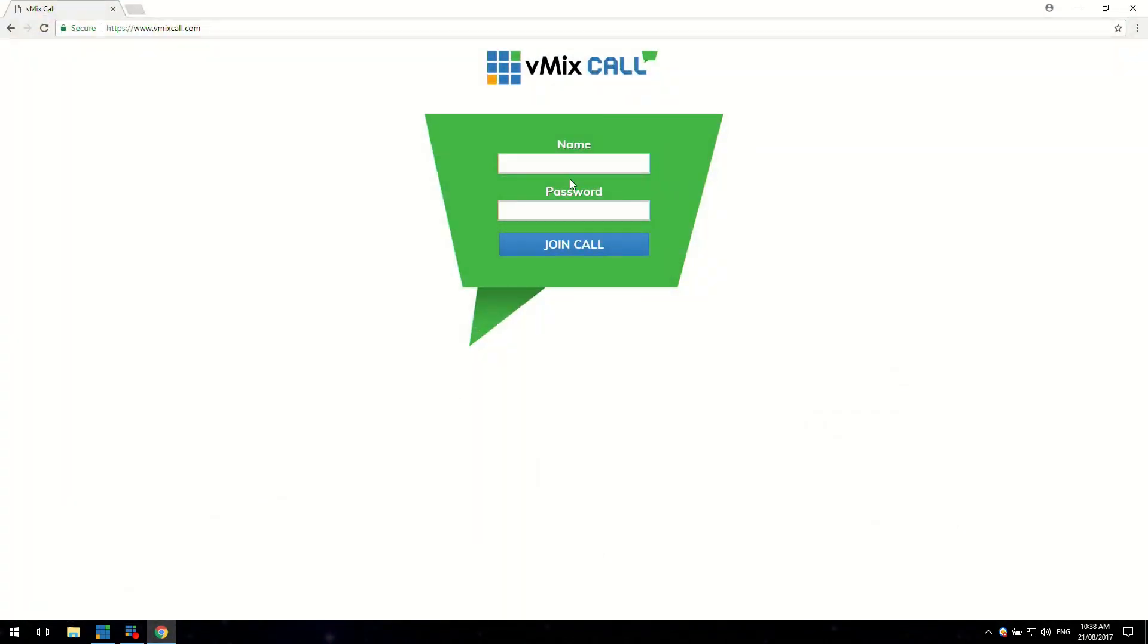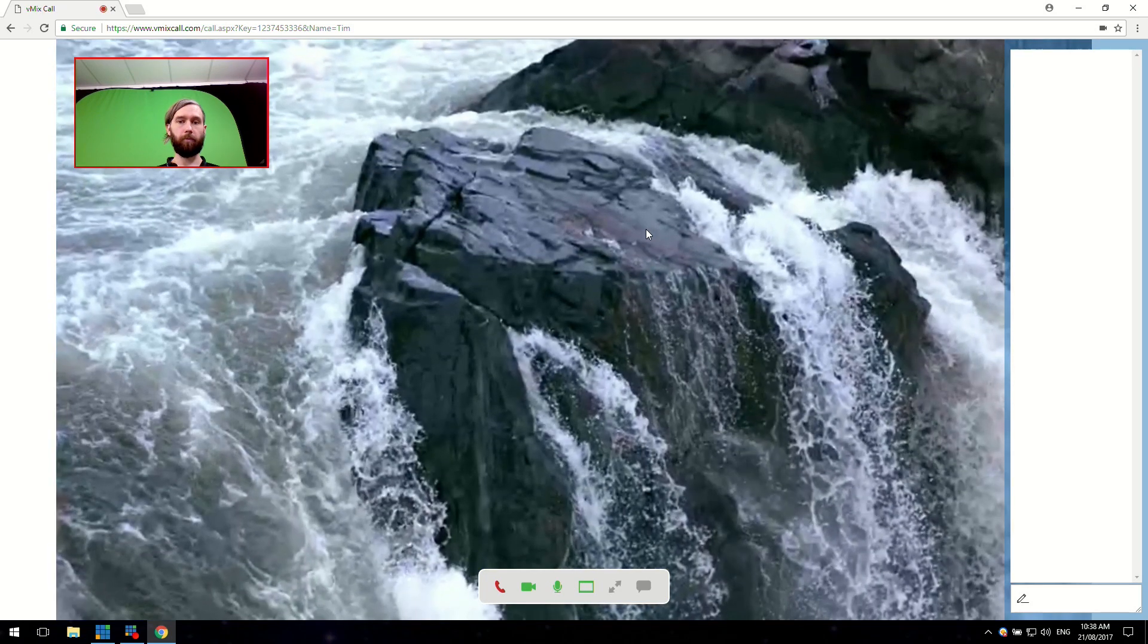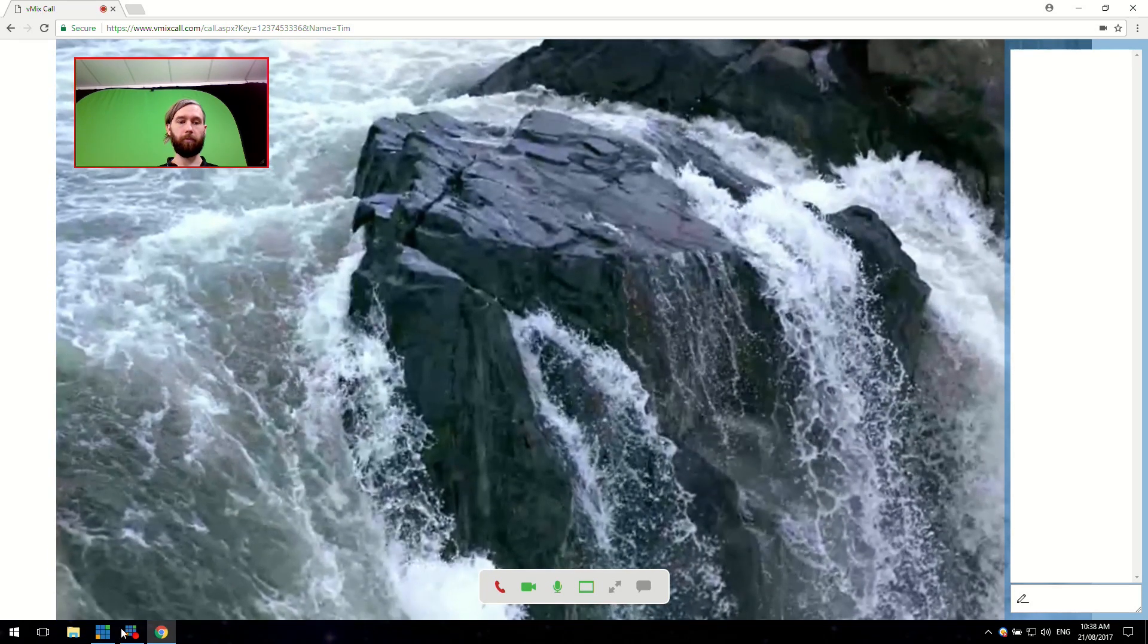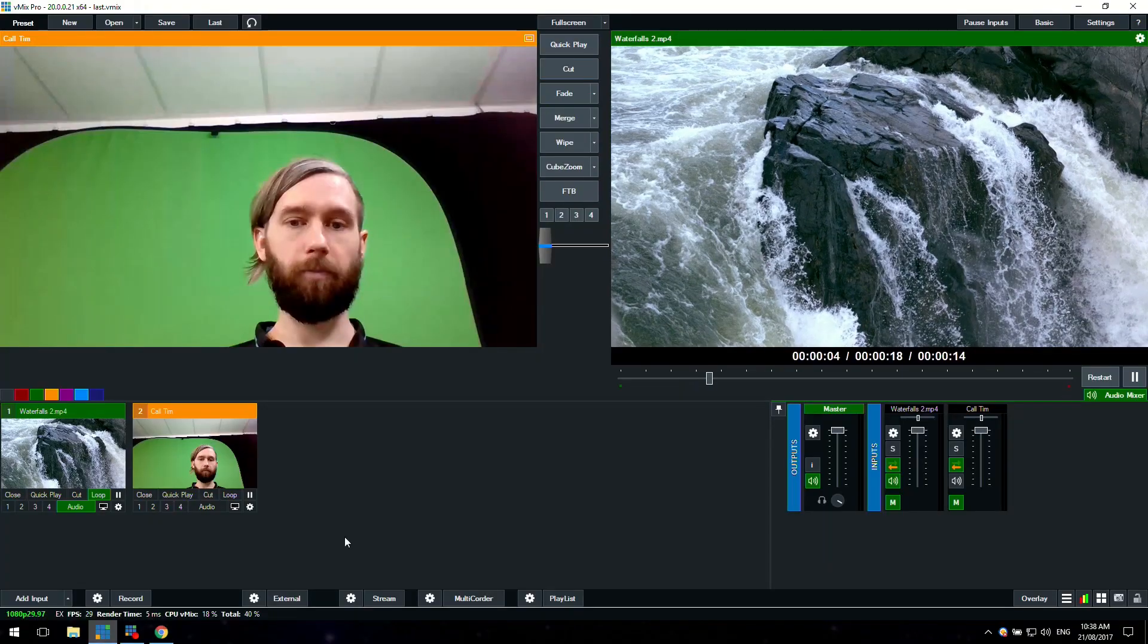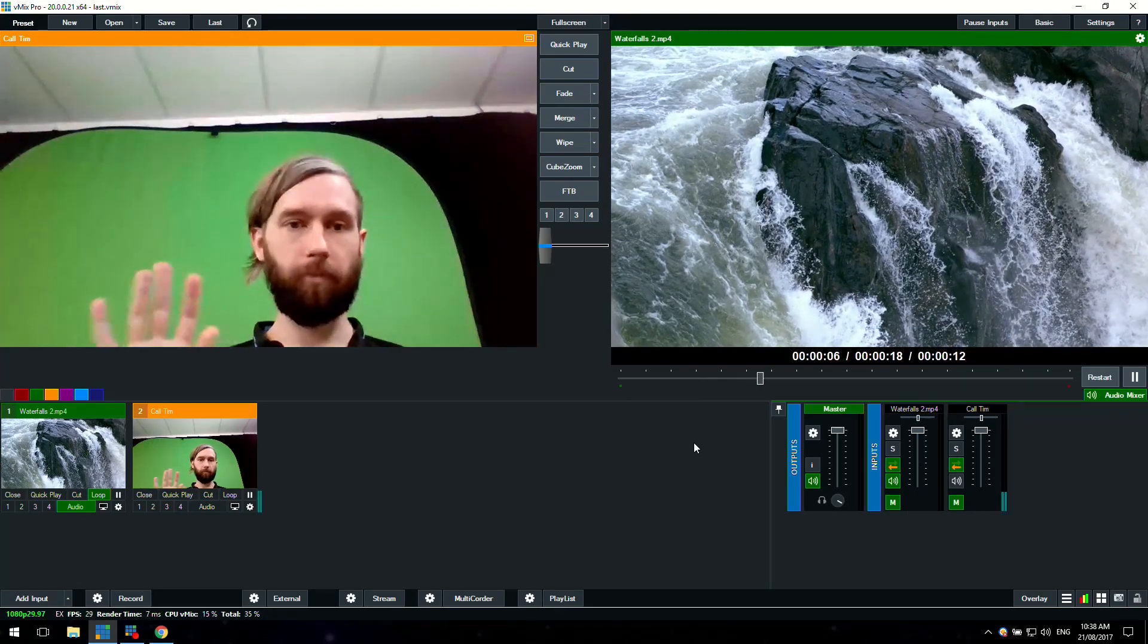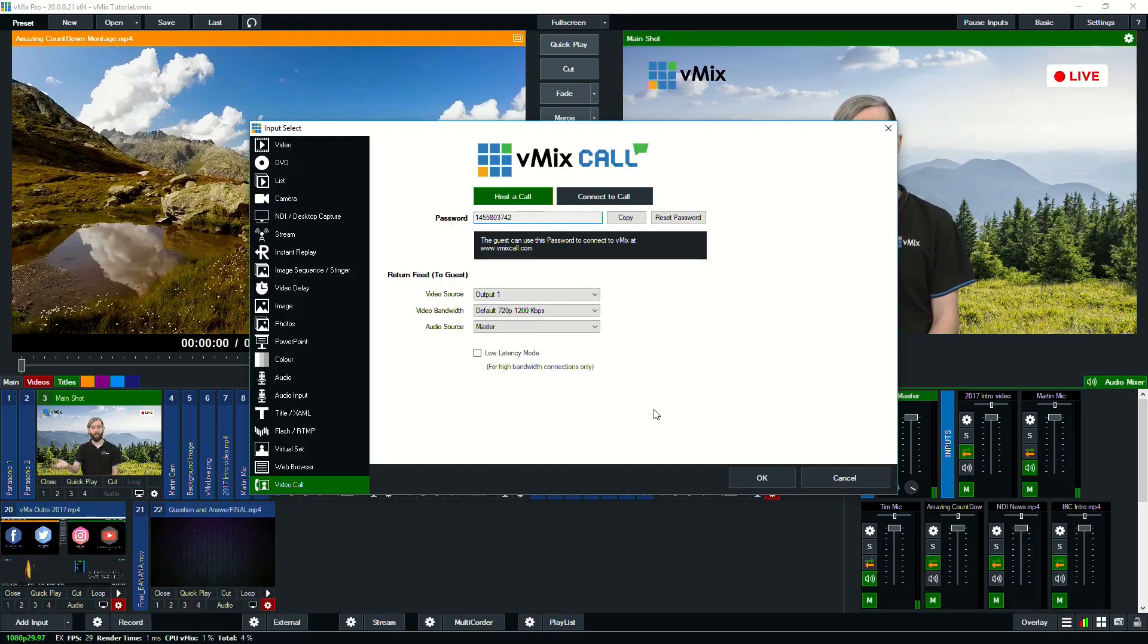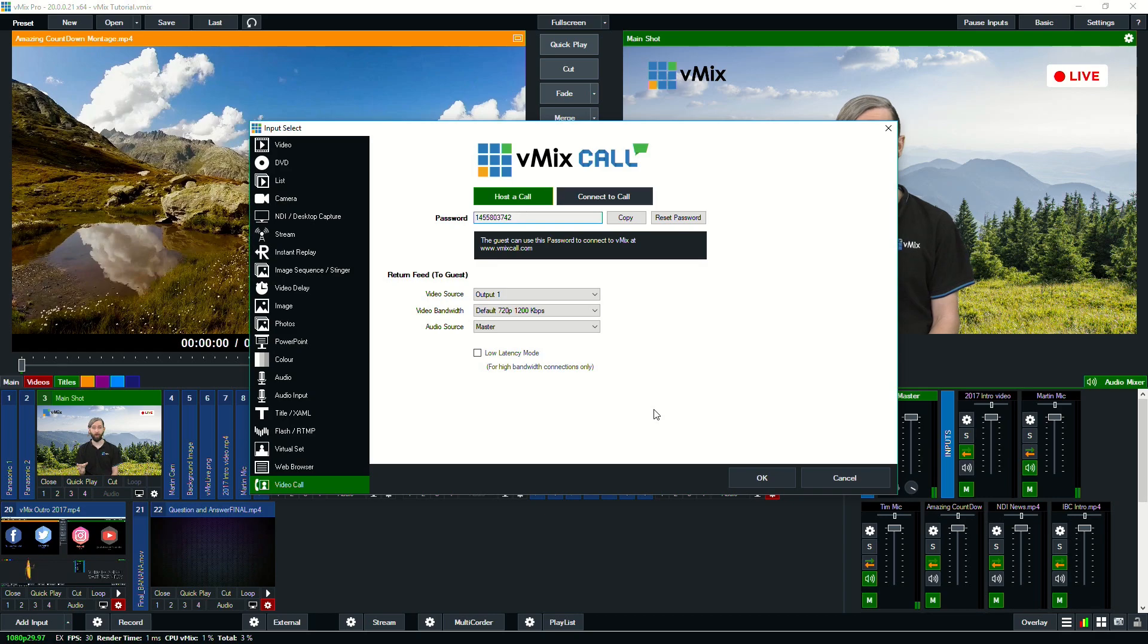So typically like you would use a normal video calling program on your phone or on your computer, you can use vMix call to do that now. So all you need to do is give the person that you want to bring in on your show the password listed here or on your program and then they can go to vMixcall.com, enter the password and then they will connect directly into your live production.